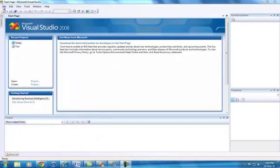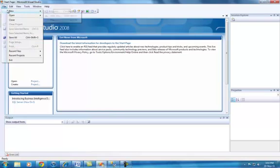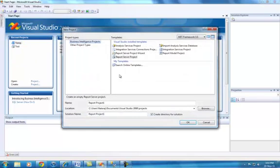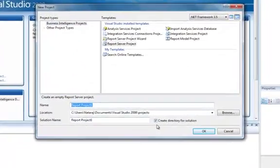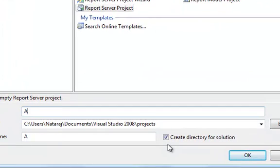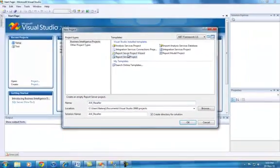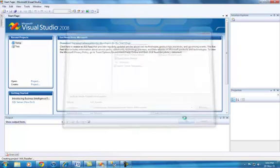Alright, I just opened a new BIDS session. So basically let's start a new project here. Go to File, New Project, and basically change the name to AdventureWorks_Reseller and then select the Report Server Project. You can choose where you want to save this one — I'll just leave it as it is for now and click OK.